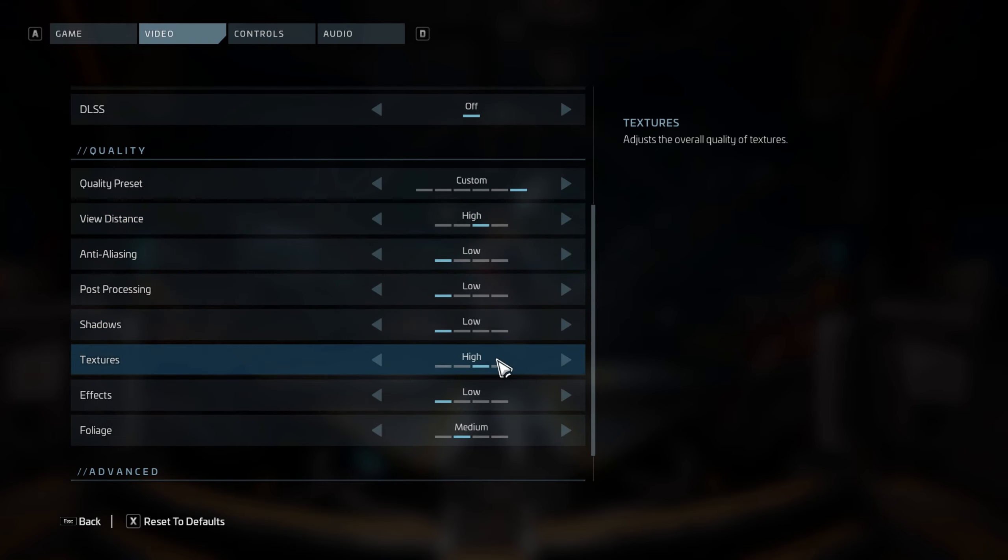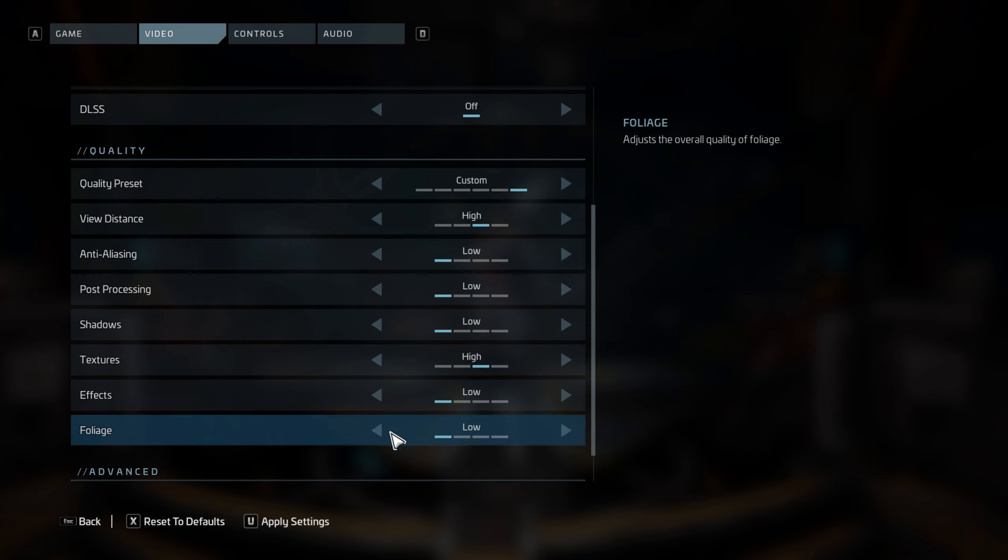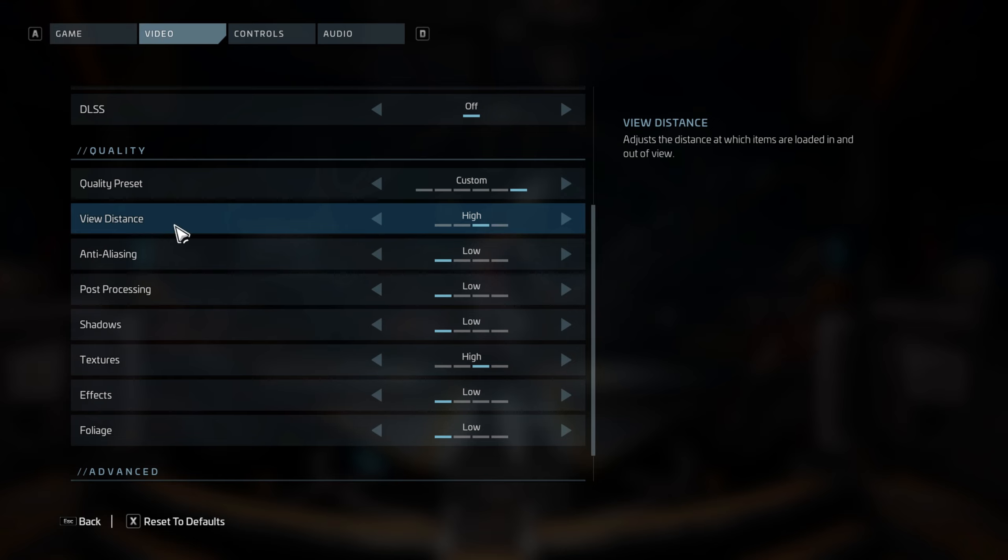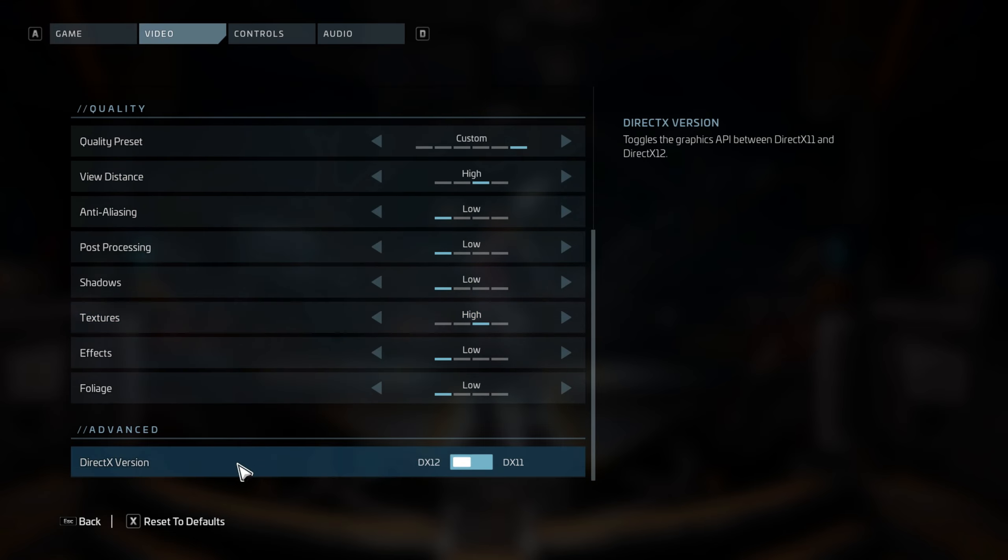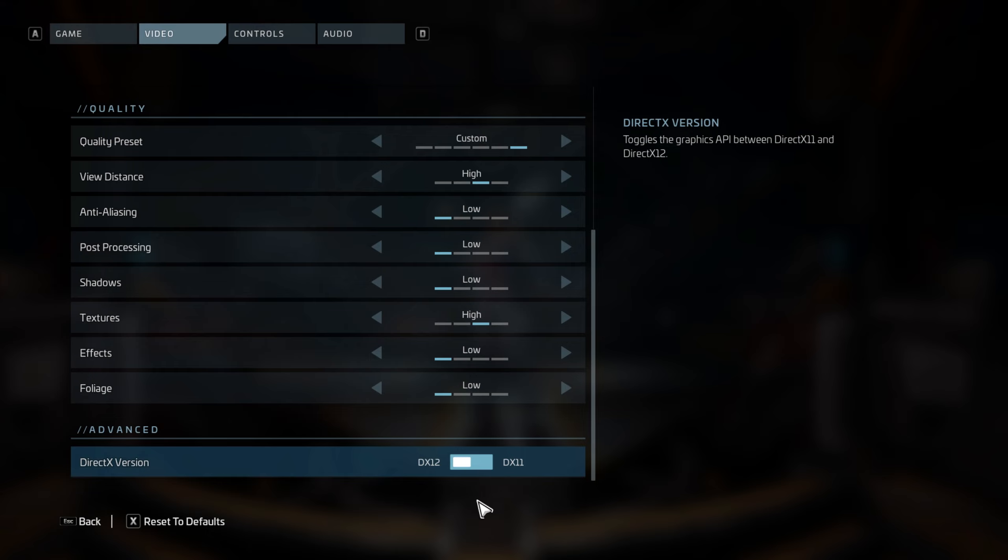For DirectX, I'm using DX12. You can use 11, it depends on your graphics card actually. Mine is not really that old and you can mess around with that and see which one works best for you. My friend is using DX11 because DX12 didn't really work well with his game, it keeps crashing.